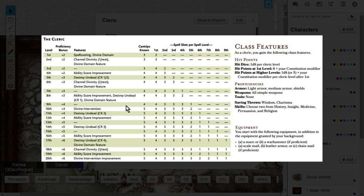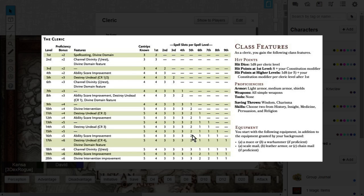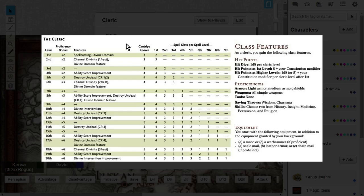As you can see, the Cleric already gets a multitude of things at their disposal between spellcasting and all the other features. At level 1, the Cleric is one of the few exceptions that allows you to take an archetype at level 1, compared to a lot of other classes that have to wait until level 2 or level 3.